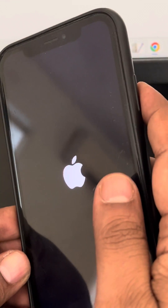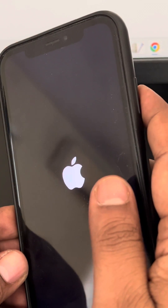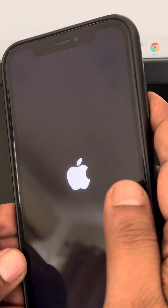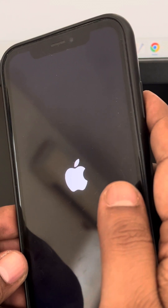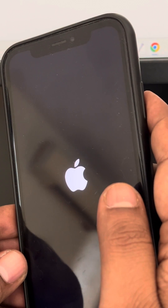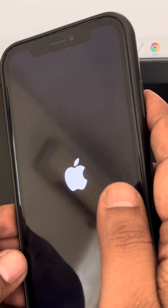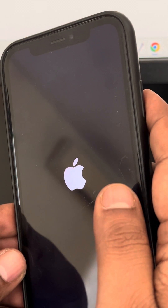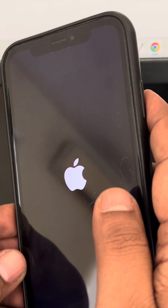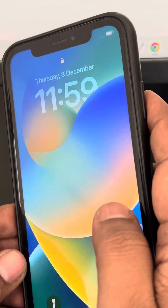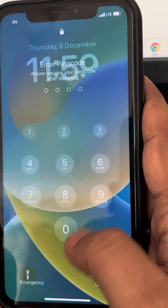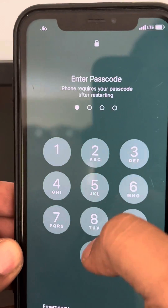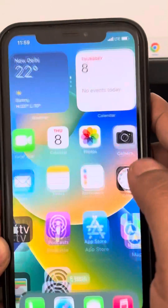The Apple logo has reappeared, which means you have forcefully restarted your iPhone. Now try again and see whether your problem has been fixed. If not, let's move to the second method: resetting the network settings.